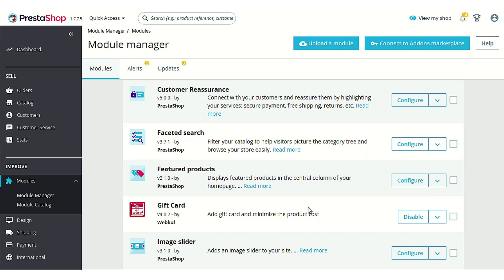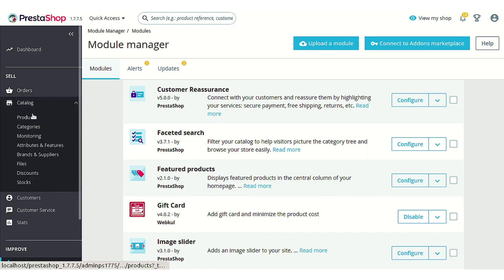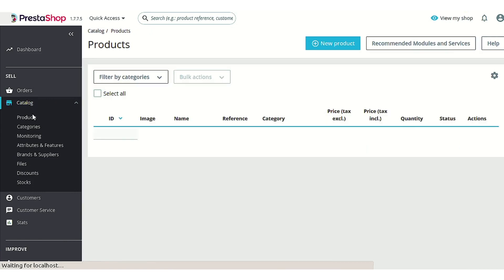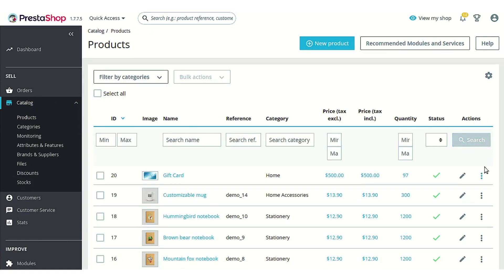In order to create a gift card we need to create a product first, then only we can customize the settings of the gift card on that particular product. Let's just go to the product section. As you can see, I have already created a product named 'Gift Card'.